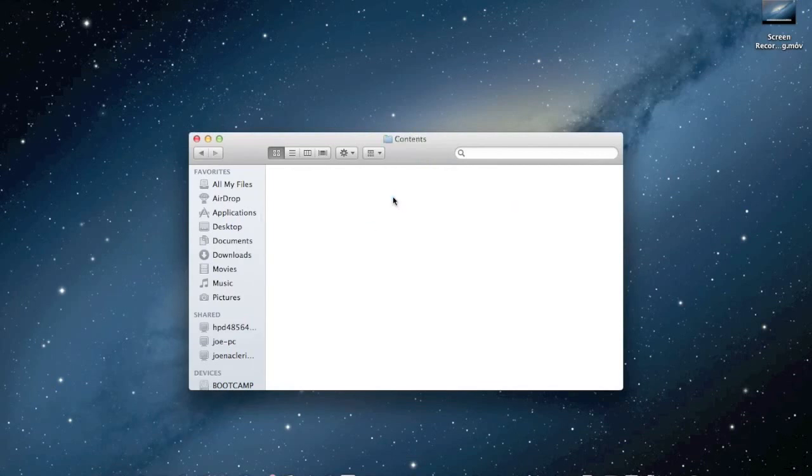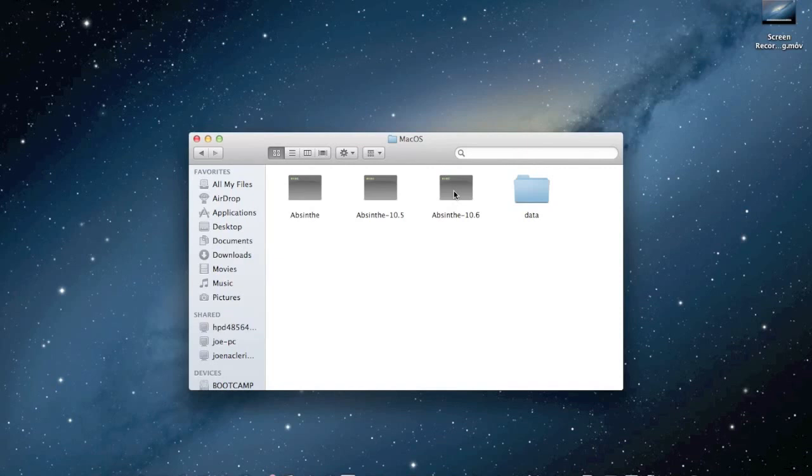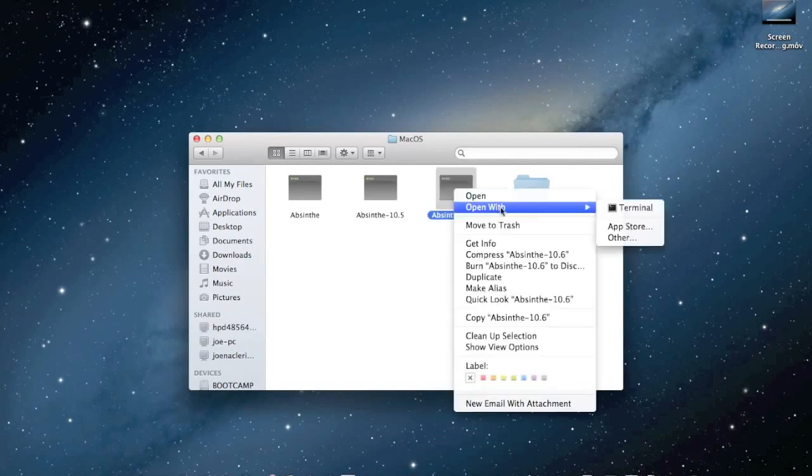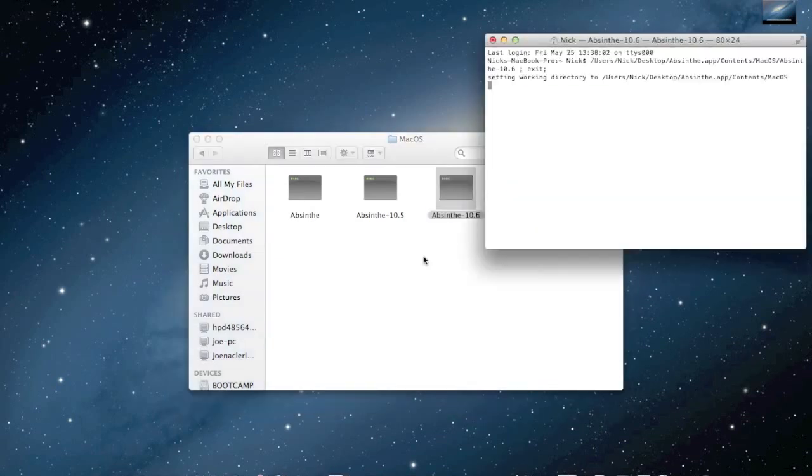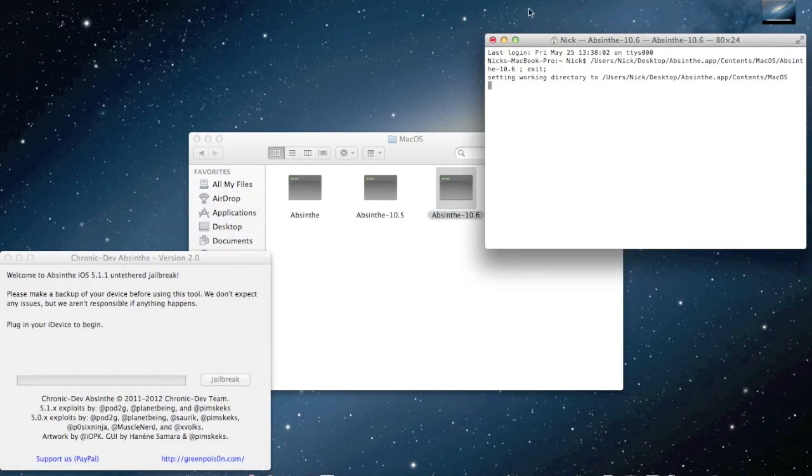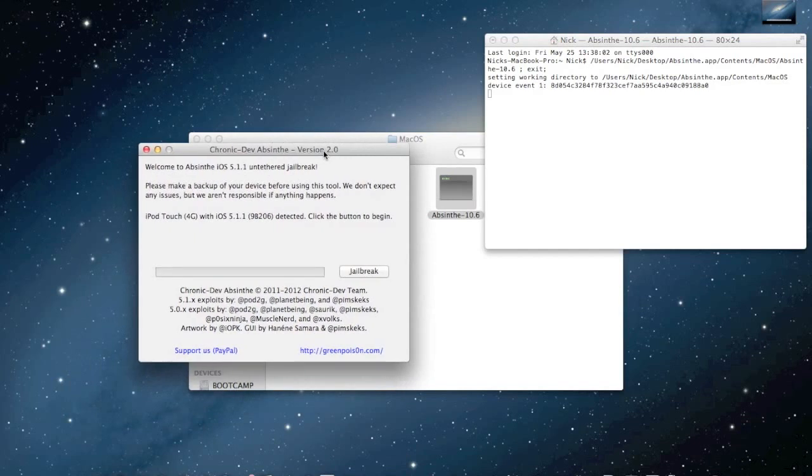You right-click on it, open with Terminal, and boom. As soon as you open it with Terminal, it will open the GUI for it and you'll be all good.